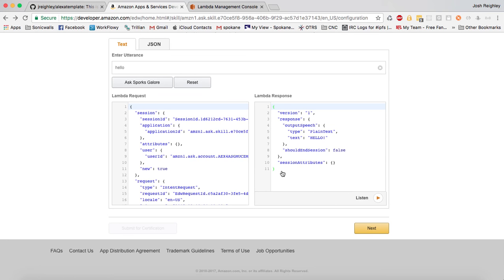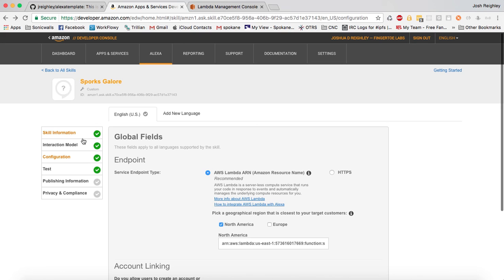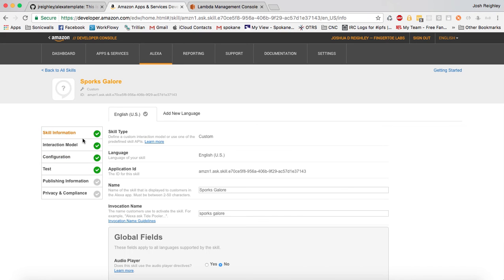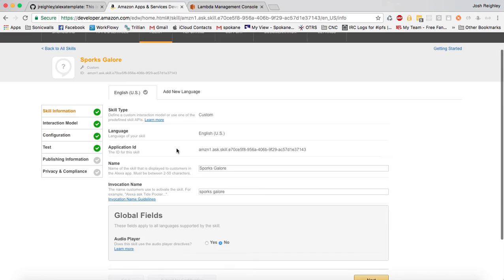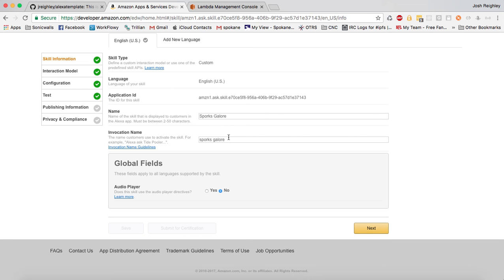And if we go over here, let's check here. Skills information. Now I should be able to talk to my Alexa too. Open sporks galore. Hello. Hello. Goodbye. Bye. So it's working.